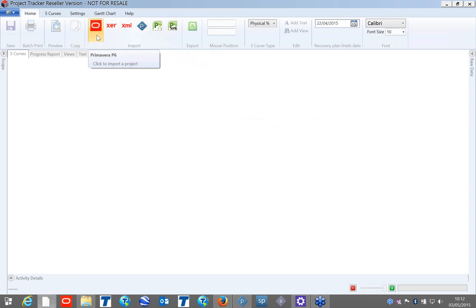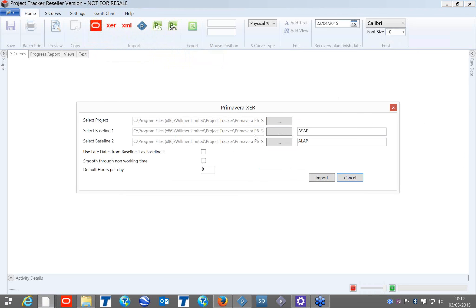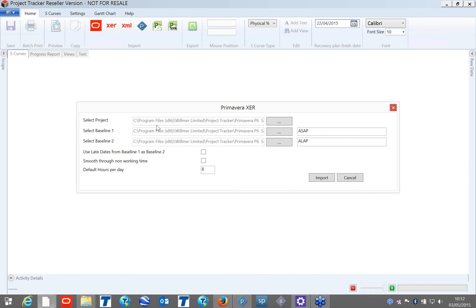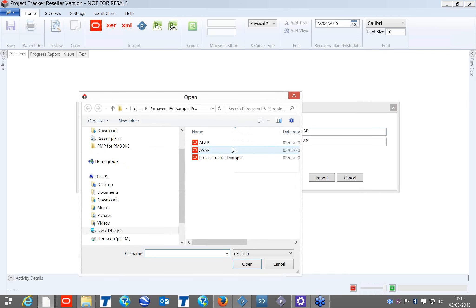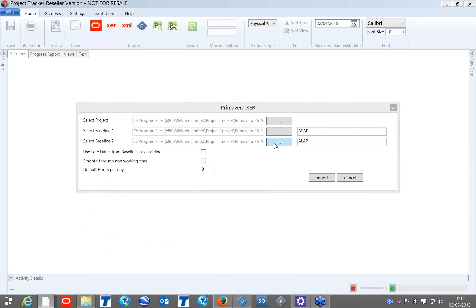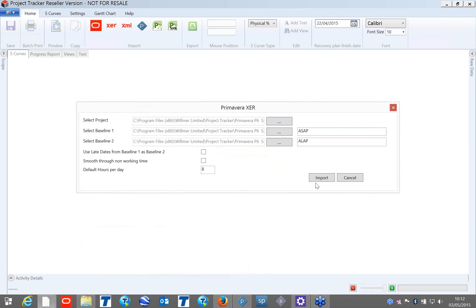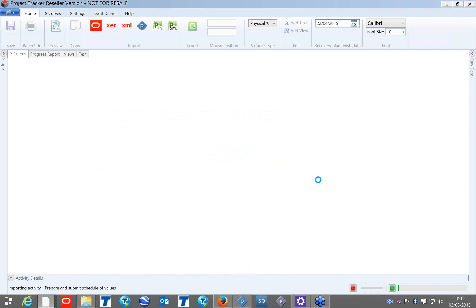Today I'm going to start with a Primavera project in XCR format — just a sample project which you can also practice with from your installation files. You can find the Project Tracker example there. We can set up two baselines to compare. In this case, I'm adding an as-soon-as-possible baseline and a second baseline, so I can import these baselines along with the project schedule.